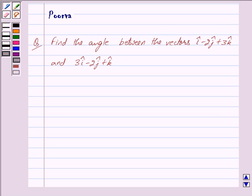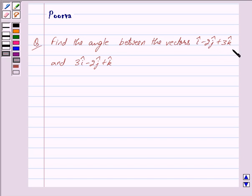Good morning friends, I am Purva and today we will work out the following question: Find the angle between the vectors i cap minus 2j cap plus 3k cap, and 3i cap minus 2j cap plus k cap.